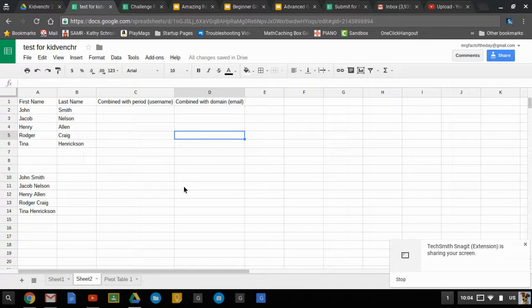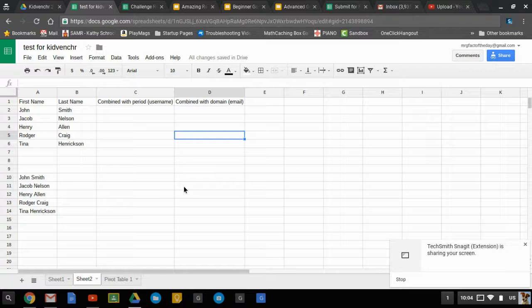One of the most powerful functions in Google Sheets is concatenate, and when you combine it with the left and split functions, it makes it even more useful.